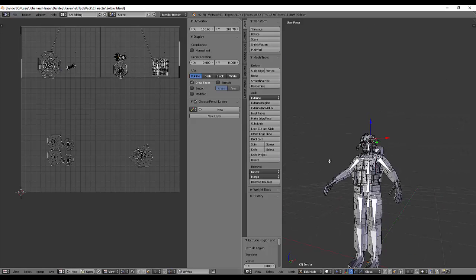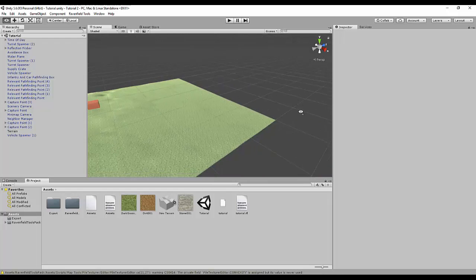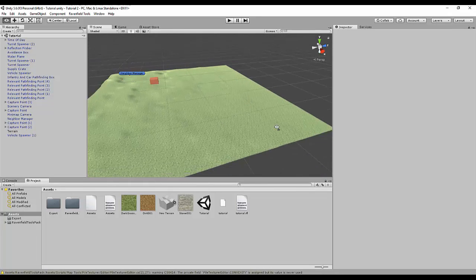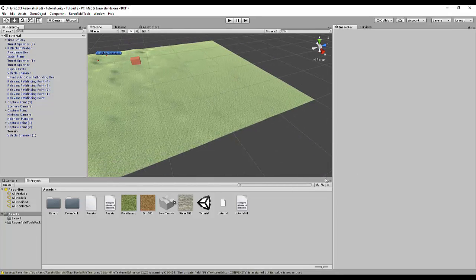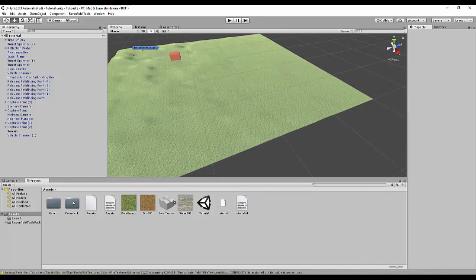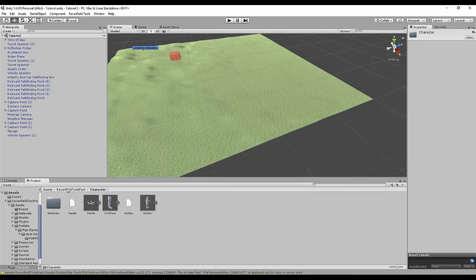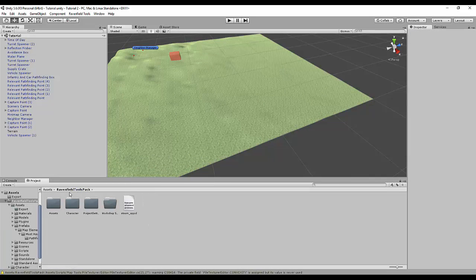Let's get right into Unity. So guys, we are in Unity now. As you already know, we have the player model and we have the character and everything like that. But this is not what we're using.